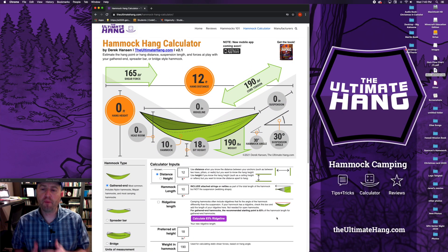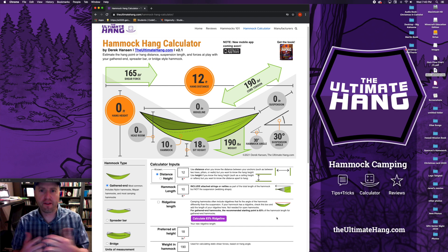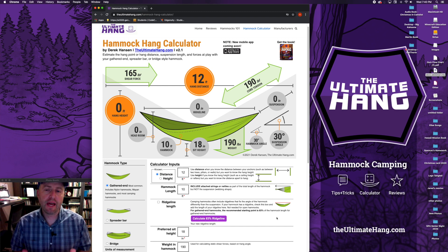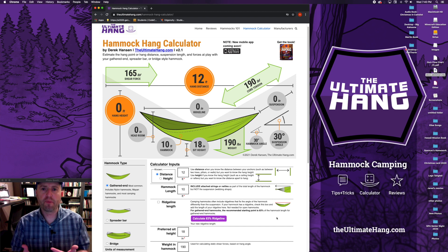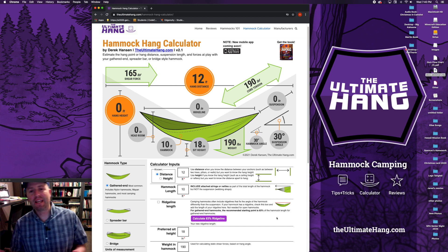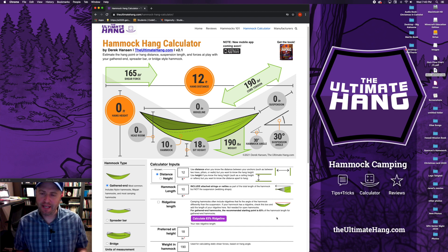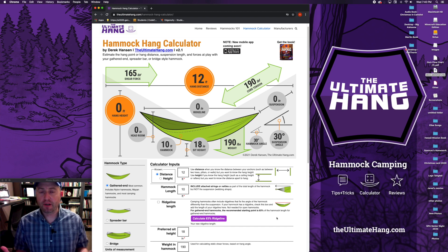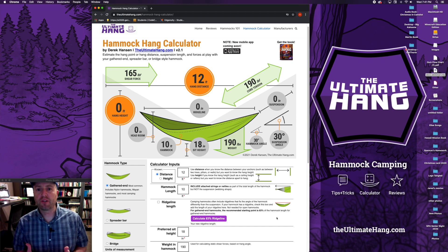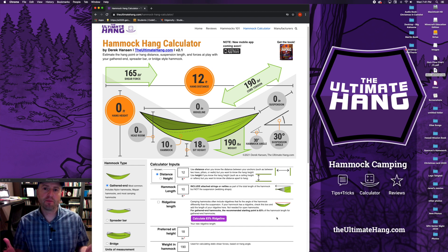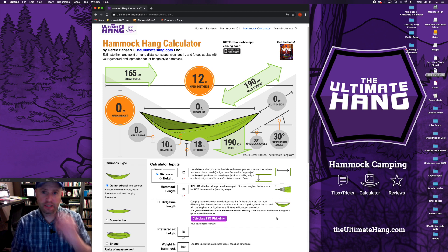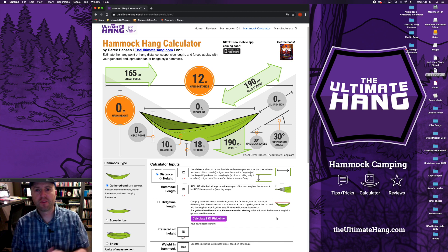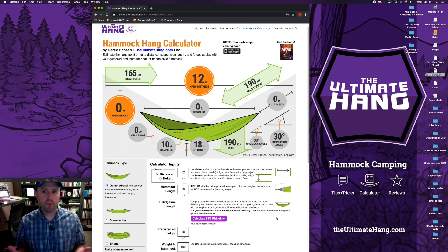This new version upgrades the original with new updates and features that will help you hang your hammock more accurately and give you a better idea of what to expect. That said, this is still an estimating tool. It doesn't account for fabric stretch or dynamic load forces. It's difficult to get exact based on your particular hammock. Use it as a starting point to estimate.